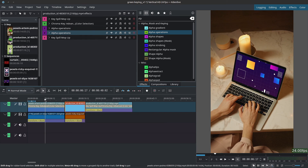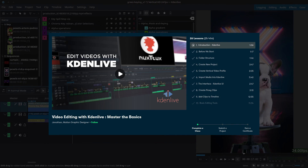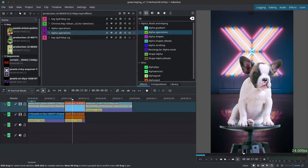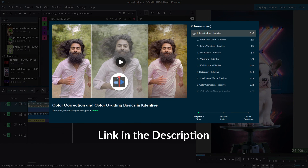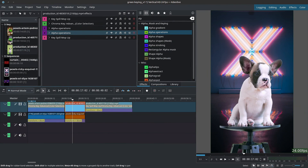We've now keyed out our green screens and can put whatever we want behind them. That's it for chroma key — thank you for watching. If you liked this video feel free to give it a thumbs up. If you have any questions, doubts, or suggestions leave them in the comments and I'll get back to you. I have two Kdenlive classes available on Skillshare — the link is in the description, it's an affiliate link and you get your first month free. My name is Jonathan, this is Noxtux Creative Studio — see you next time.